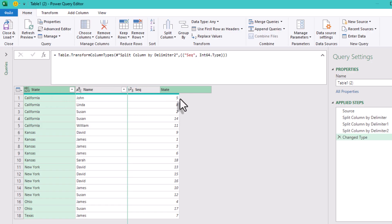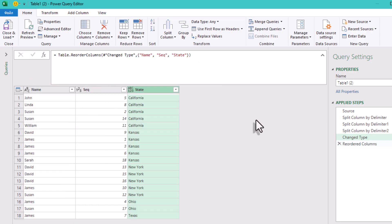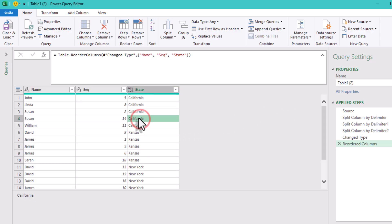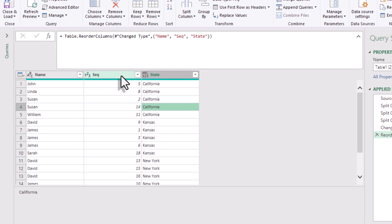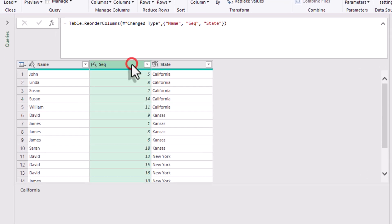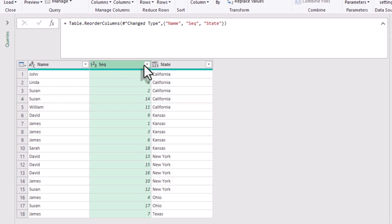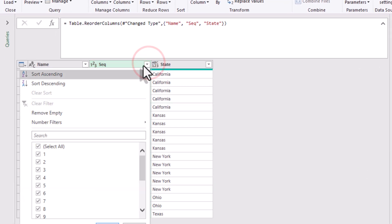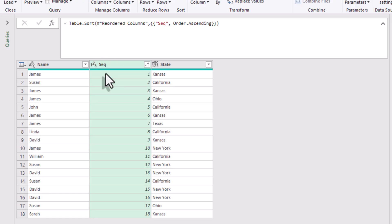And now, we just need to arrange the columns. Name, sequence, then state. It reads better and matches our expected output. Finally, sort by sequence number, so the rows follow the sequence order. Click the sequence header. Sort ascending.